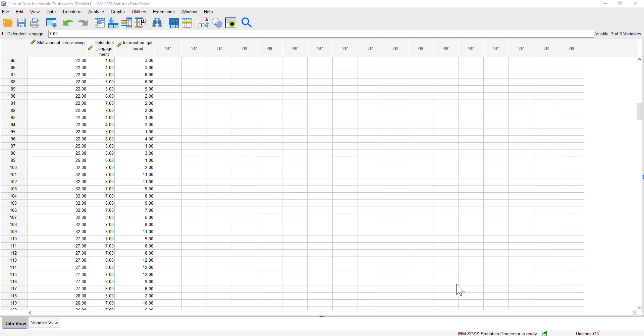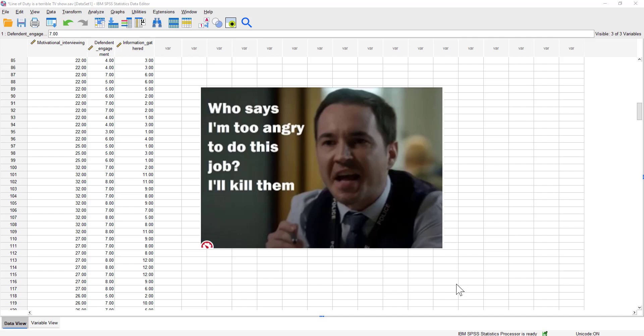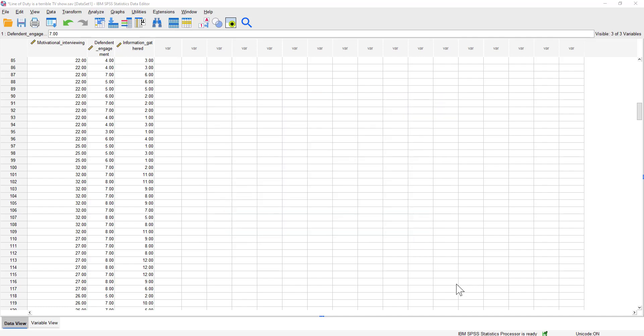The example we're going to look at today is based around the TV show Line of Duty, in which a criminal police officer is interviewed and then shouted at until they basically confess. We've done a lot of research at the University of Liverpool that shows this type of aggressive interviewing simply doesn't work. What we've actually seen is that building rapport during interviews is the most successful way of getting information, and that's what this dataset is going to be looking at today.